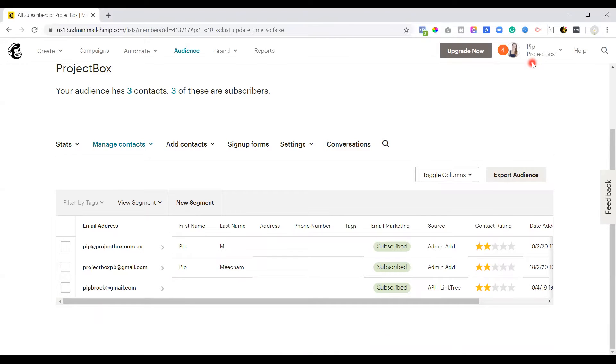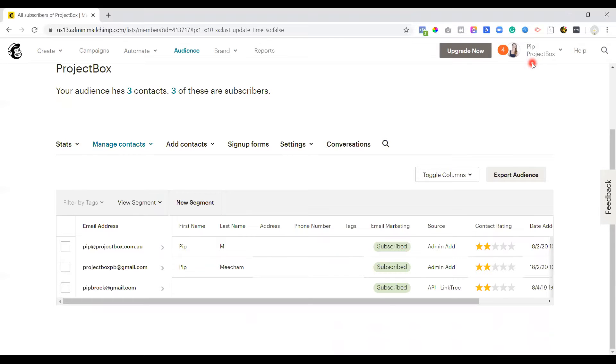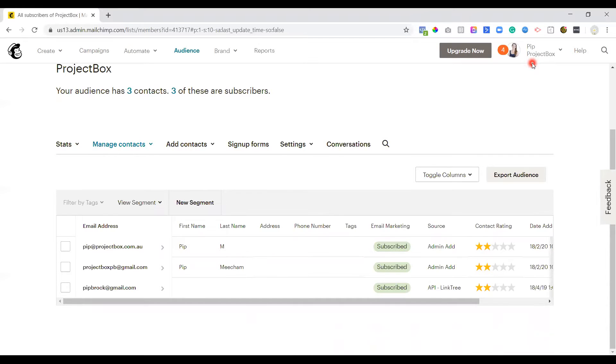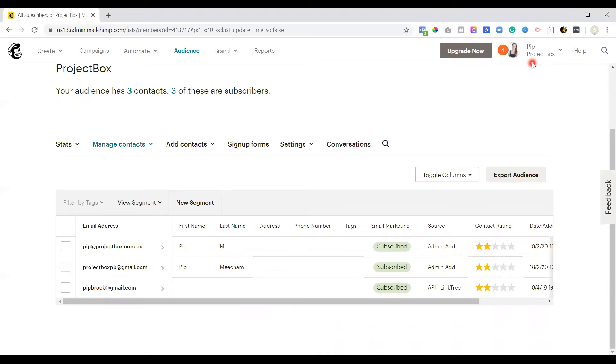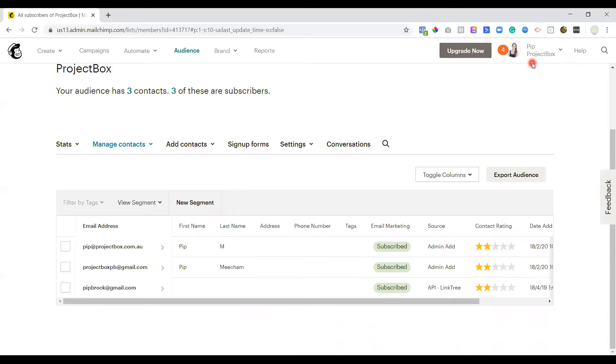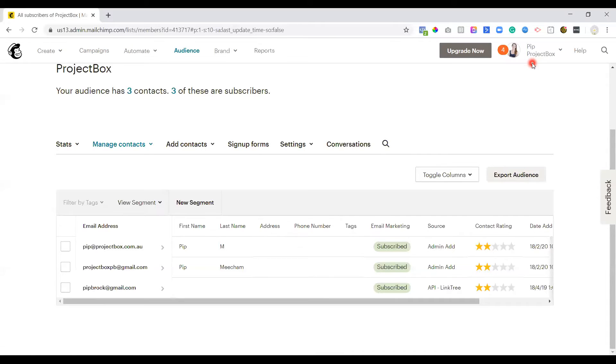One star is that they've either unsubscribed and resubscribed or they've soft bounced in the past. Two stars means they've got no engagements. They're most likely a new contact or they've previously engaged but then they've gone dormant after a period of time. Three is low engagements. They open and click your campaigns, but they're either not consistently engaged or they haven't been on your list long enough to earn a higher rating. Four is moderate engagement. So the recipient often opens or clicks your campaigns when you send them. And five is high engagement. So they open and click your campaigns very consistently.